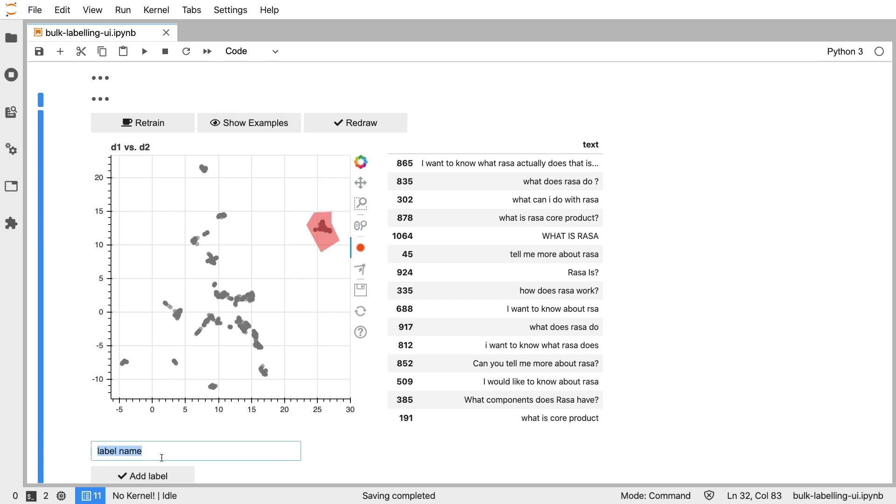We can now go down, specify the name for this label, we can add the label, and we now also see over here how much labels we still have left.